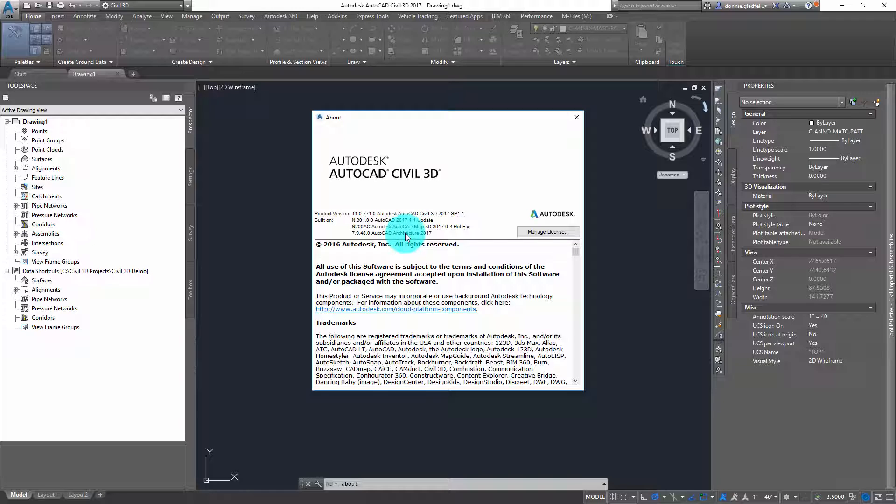While I'm using AutoCAD Civil 3D, the same would be true for AutoCAD Architecture, AutoCAD Map 3D, or really any AutoCAD-based application.